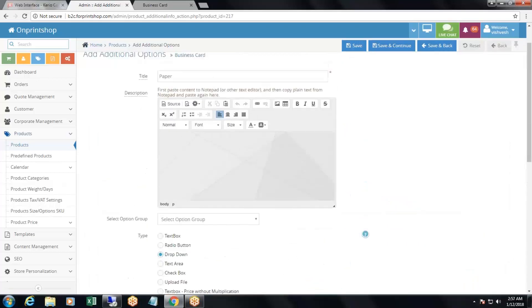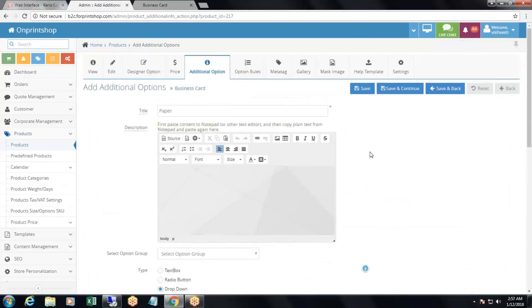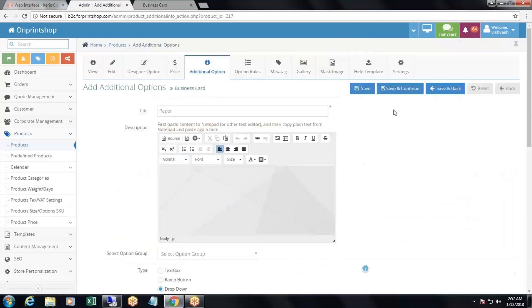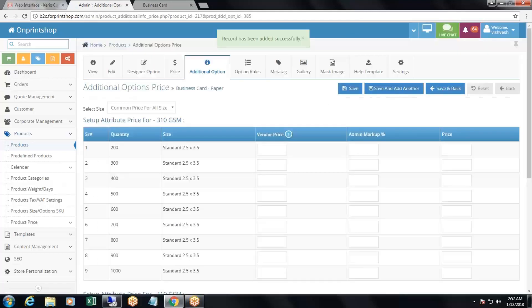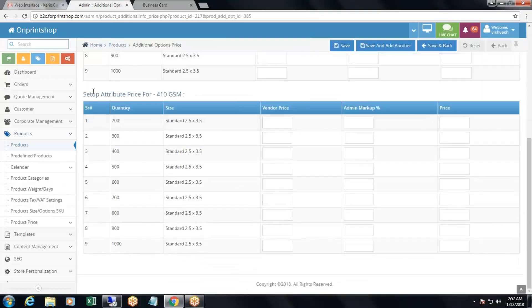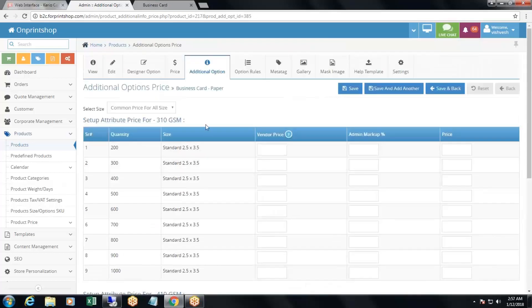If you want to charge extra for these additional options, click save and continue. Here you can add additional charges. You have two options: a common price for all sizes, or size-based pricing.